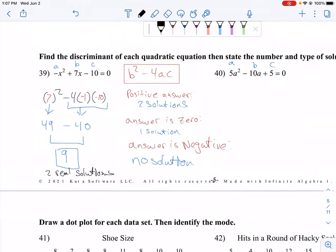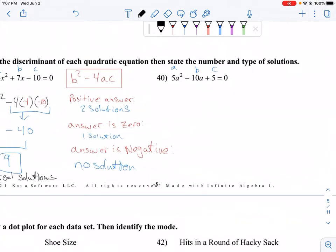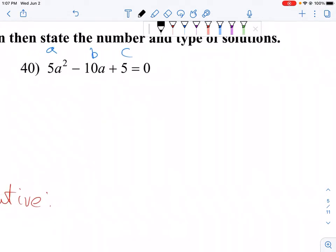Since the discriminant is positive, this is telling us there will be two real solutions. We don't have to figure out what they are — we just use the discriminant to tell what we will have.